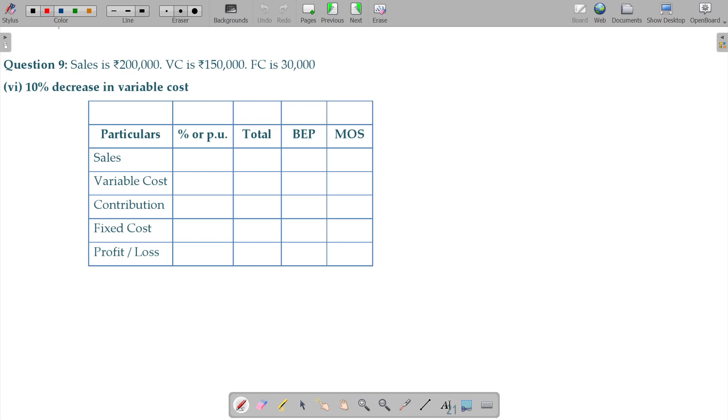Next question. Question No. 9. Sales 2 lakhs, variable cost 150 and your fixed cost being 30, where variable cost decreases by 10 percentage.